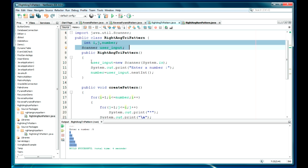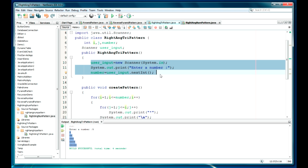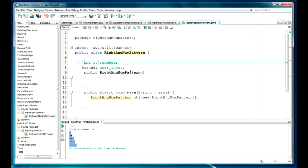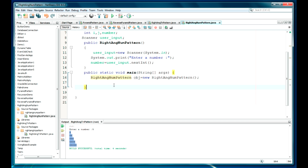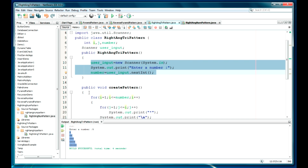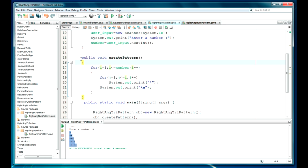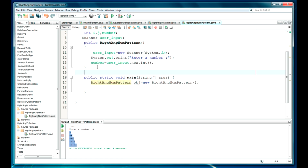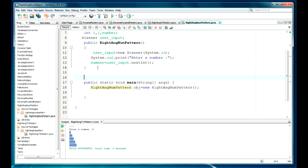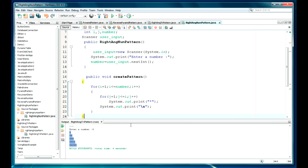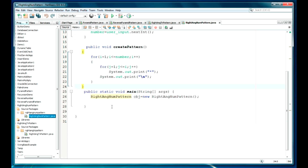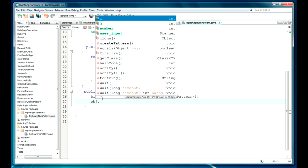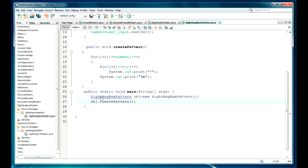Now I just have to move the last line, and add one more function here. I will close this output window. I just have to call this function — create pattern.